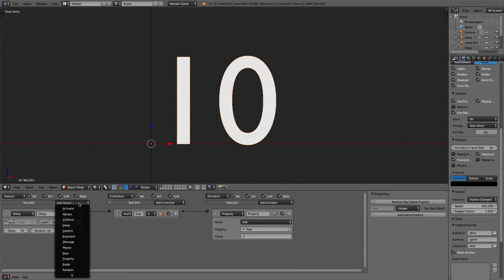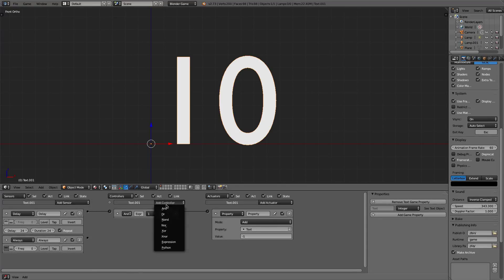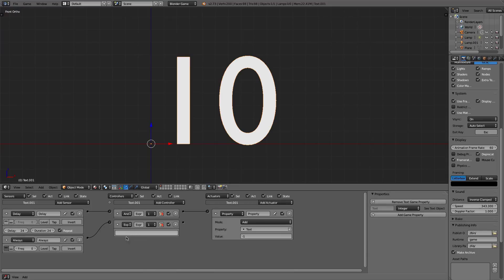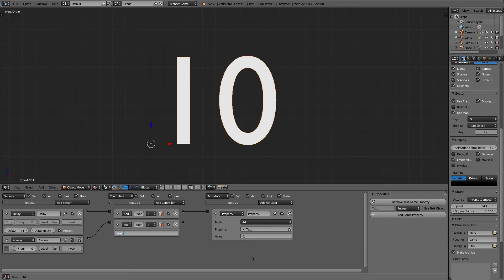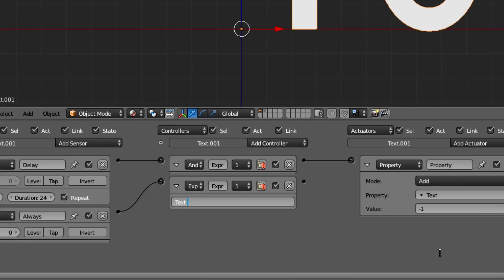So how we can do that is we can add an always sensor, turn pulse mode on, add a controller, and add an expression. Now I know nothing of code, but this is probably the best line of code I know how to write. Basically what we're going to do is type in the property, text. And I believe this is case sensitive, so make sure it's a capital T just like it is in your properties.